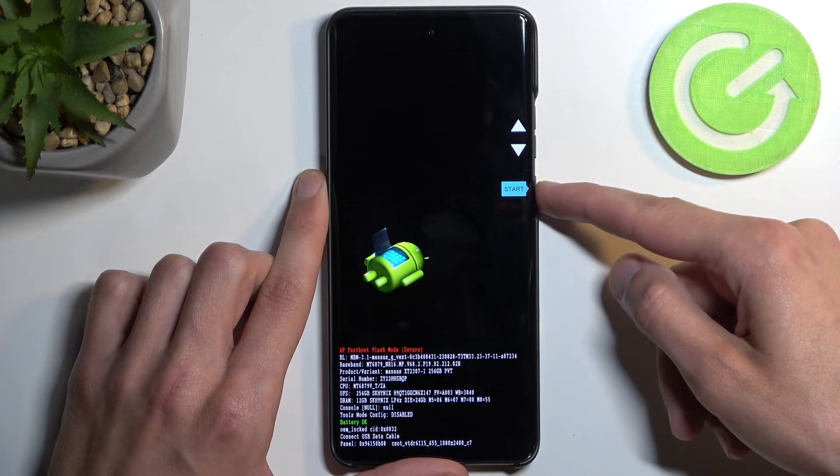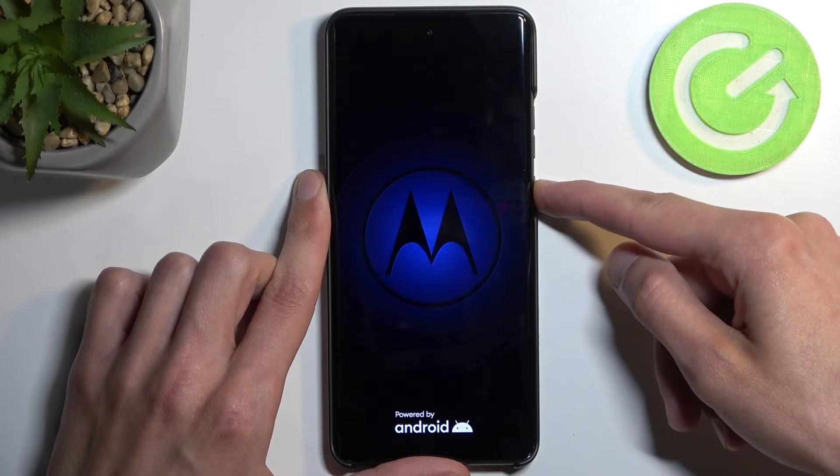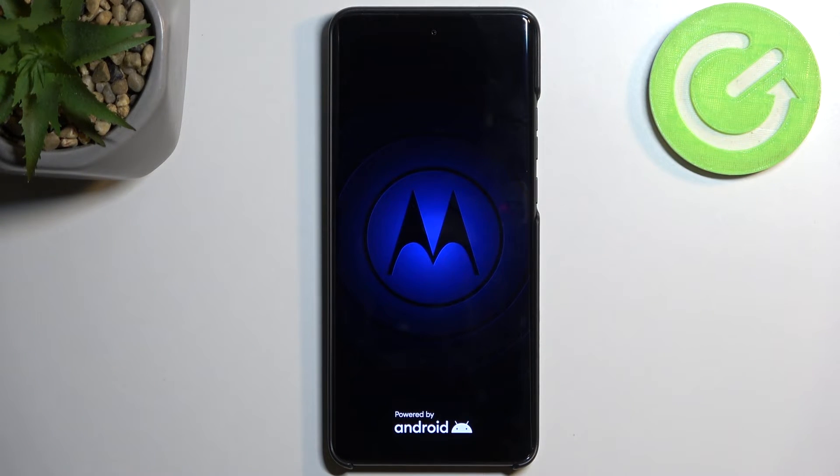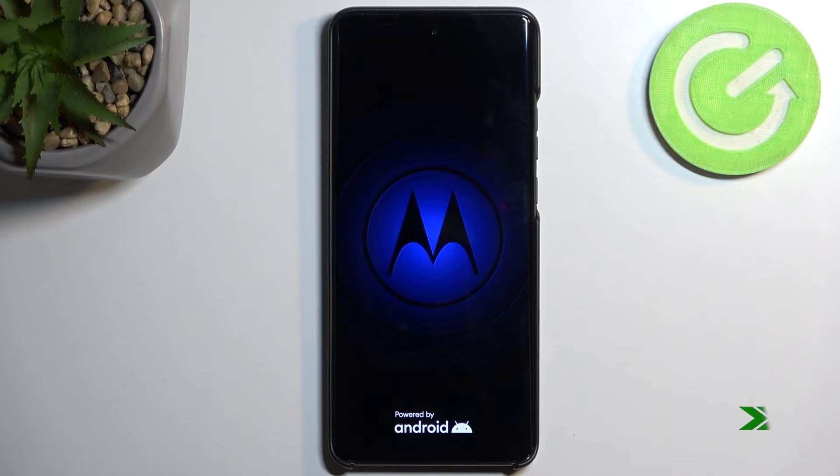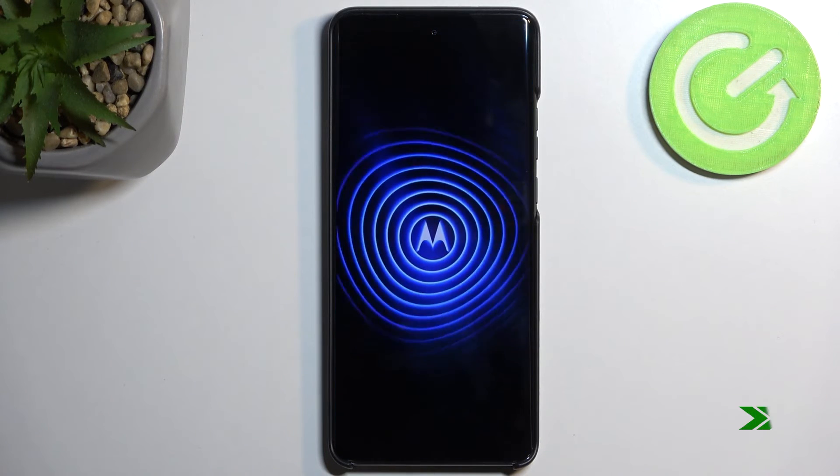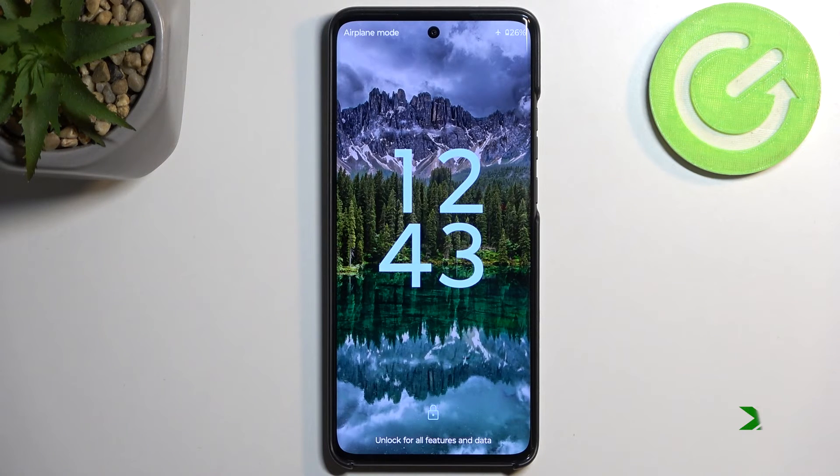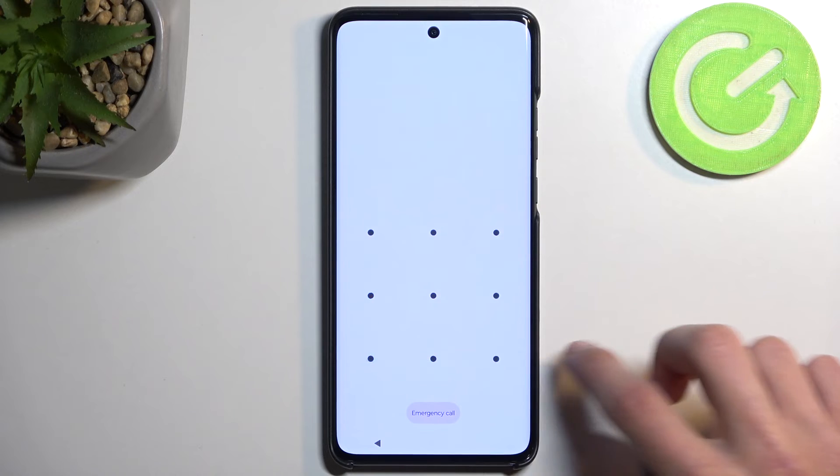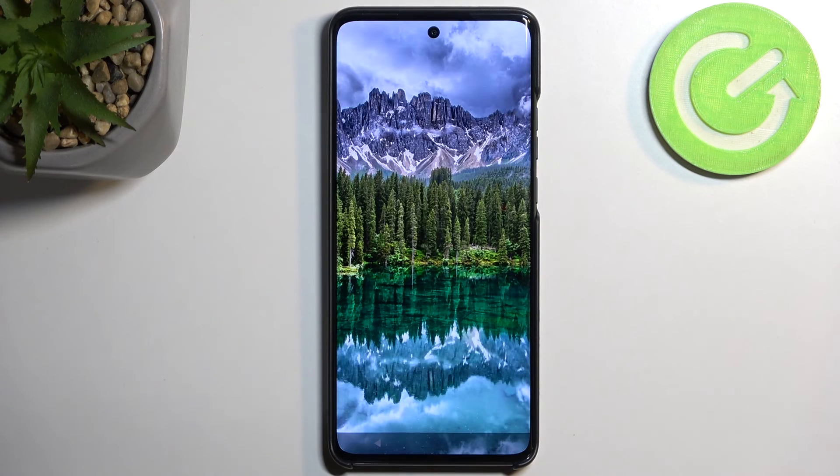I'm going to confirm start, and like I said, this will bring me back to Android. As you can see, we are now back in Android.